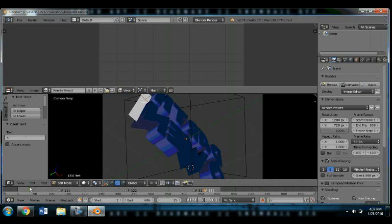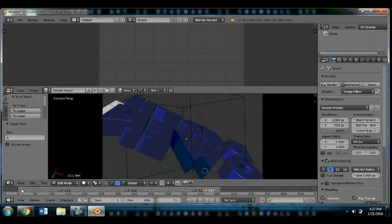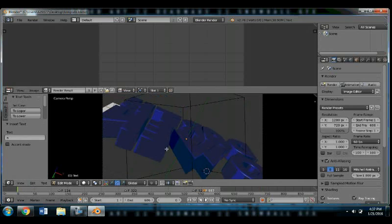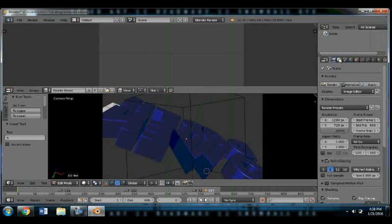This part is really important, and it's for the rendering. So you're going to want to go to the render here. On this part right here, you're going to want to click on the camera if it's not already there.